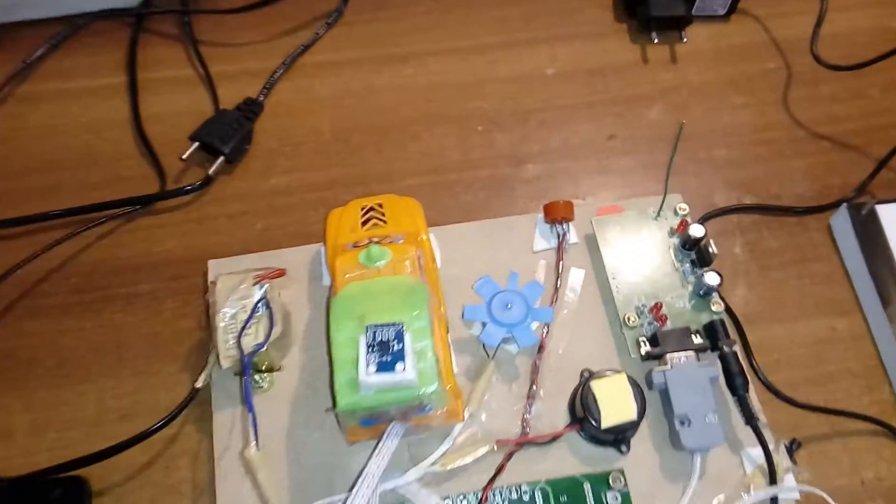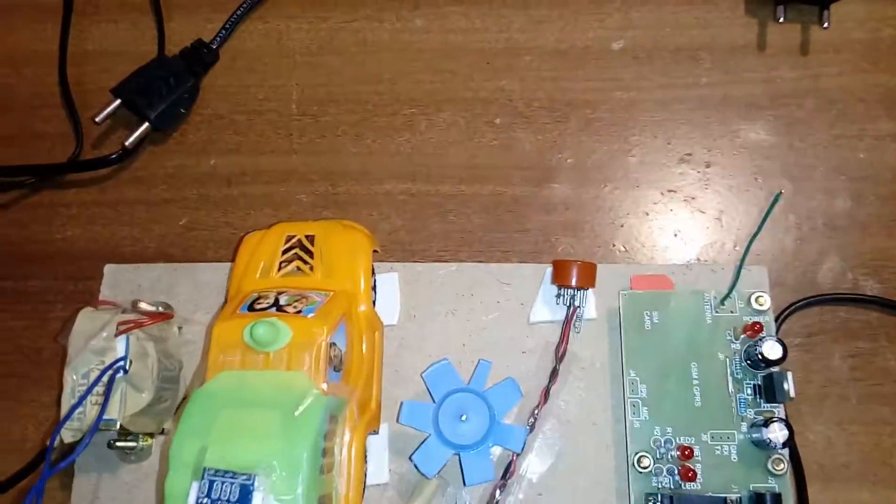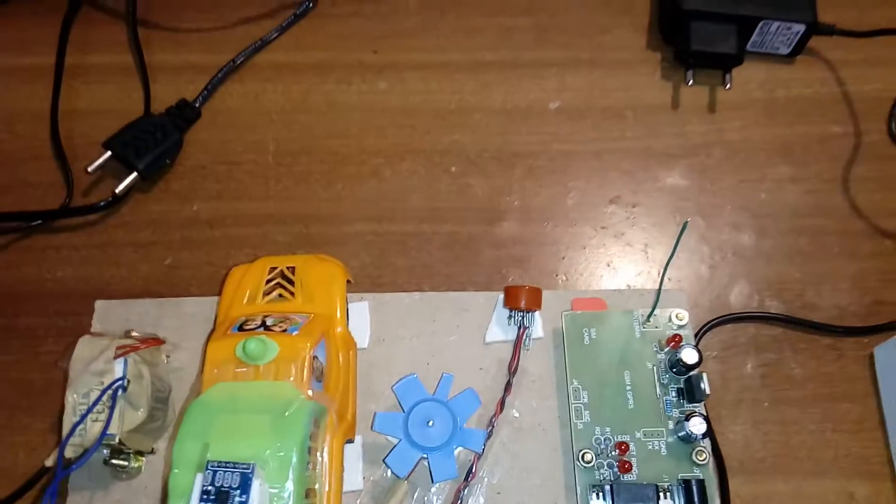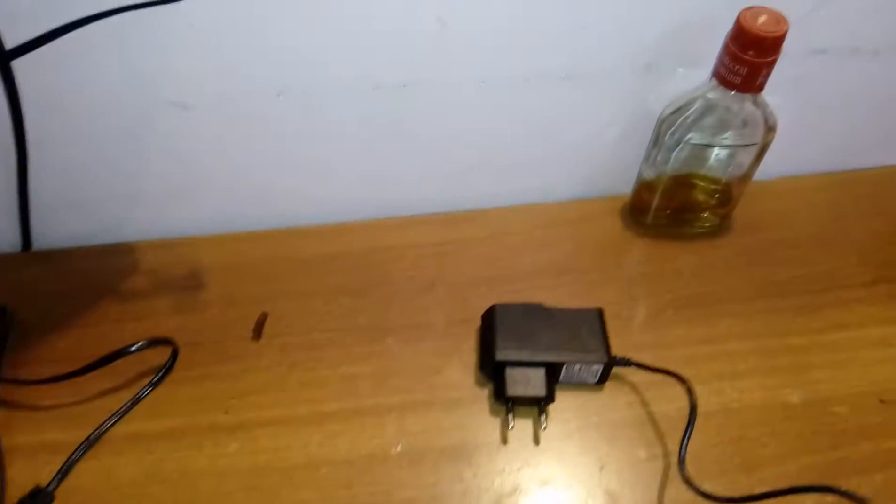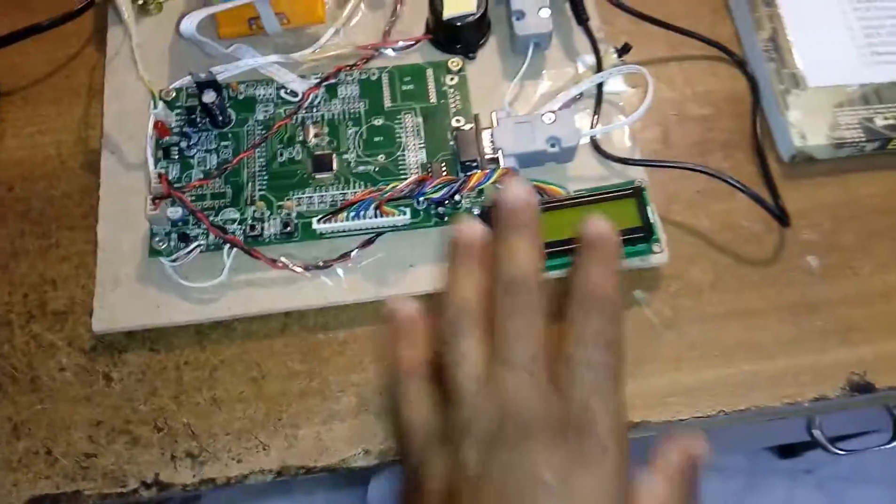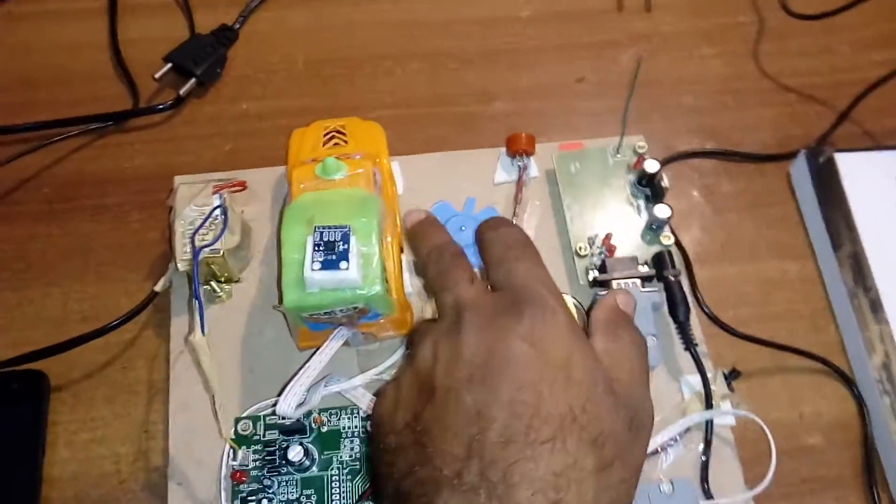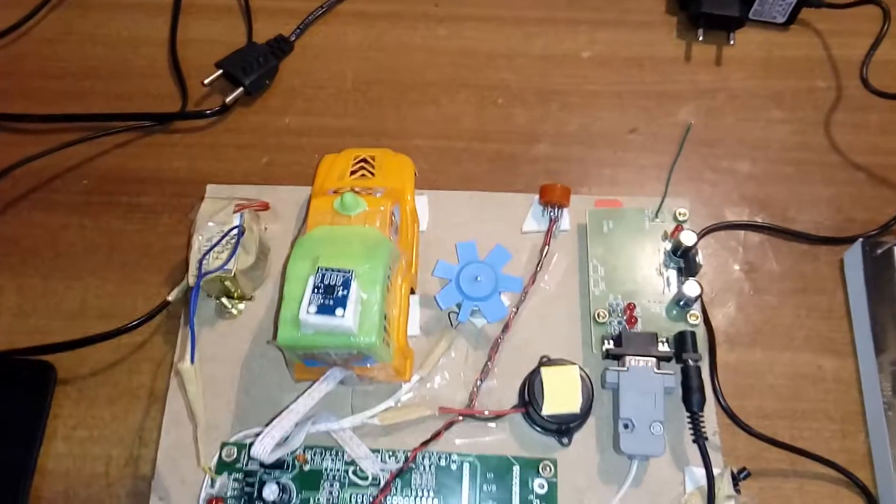Here I am using an MQ3 alcohol sensor. First of all, it will sense the alcohol. If alcohol is present, the vehicle will stop. If no alcohol is present, the engine should be on.